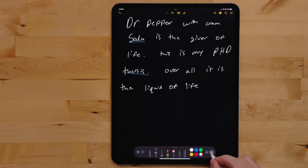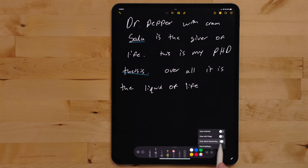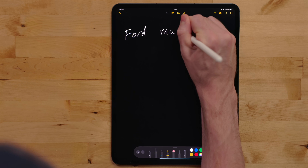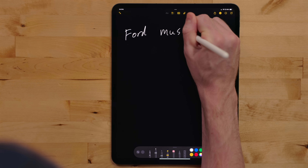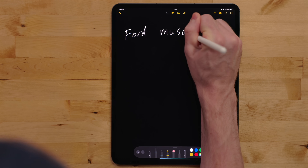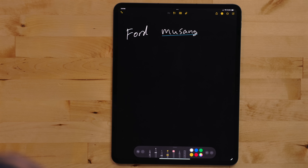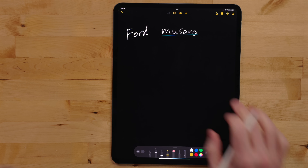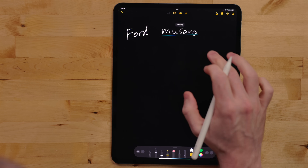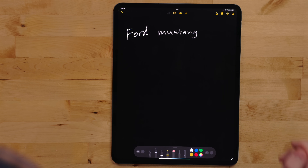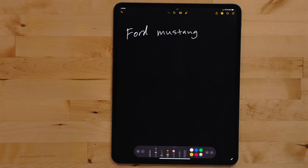To enable SmartScript, go into the Pencil Kit toolbar, select the menu, and enable auto-refine handwriting. As you write, SmartScript does spell checking and will underline words and suggest replacements. But when words are replaced, it's not just with a font — it's with your handwriting, which is really cool.